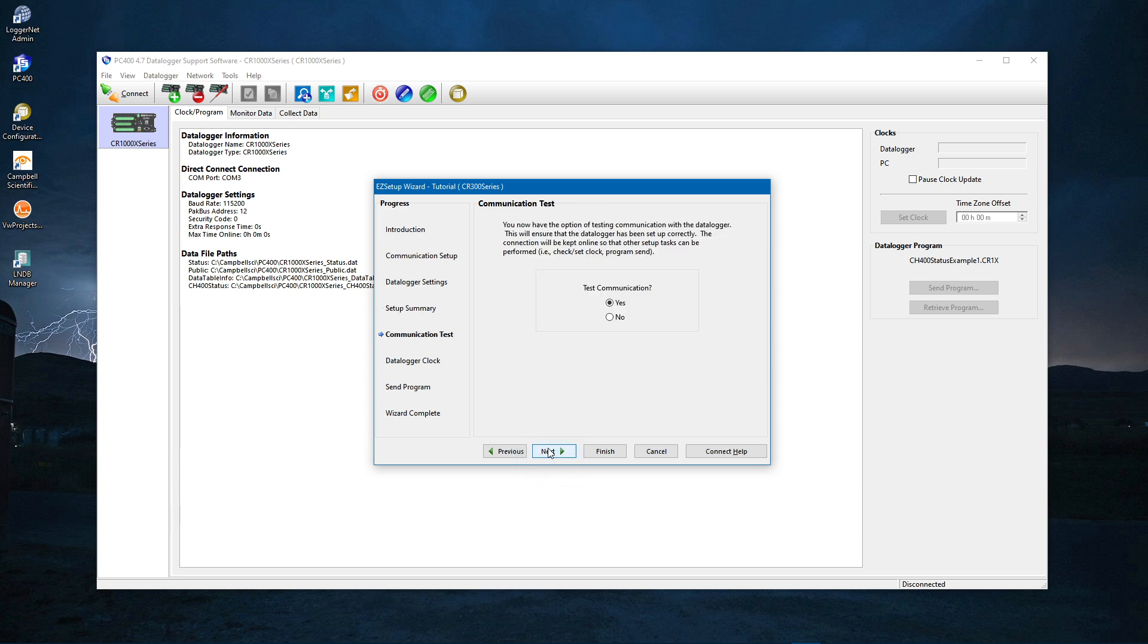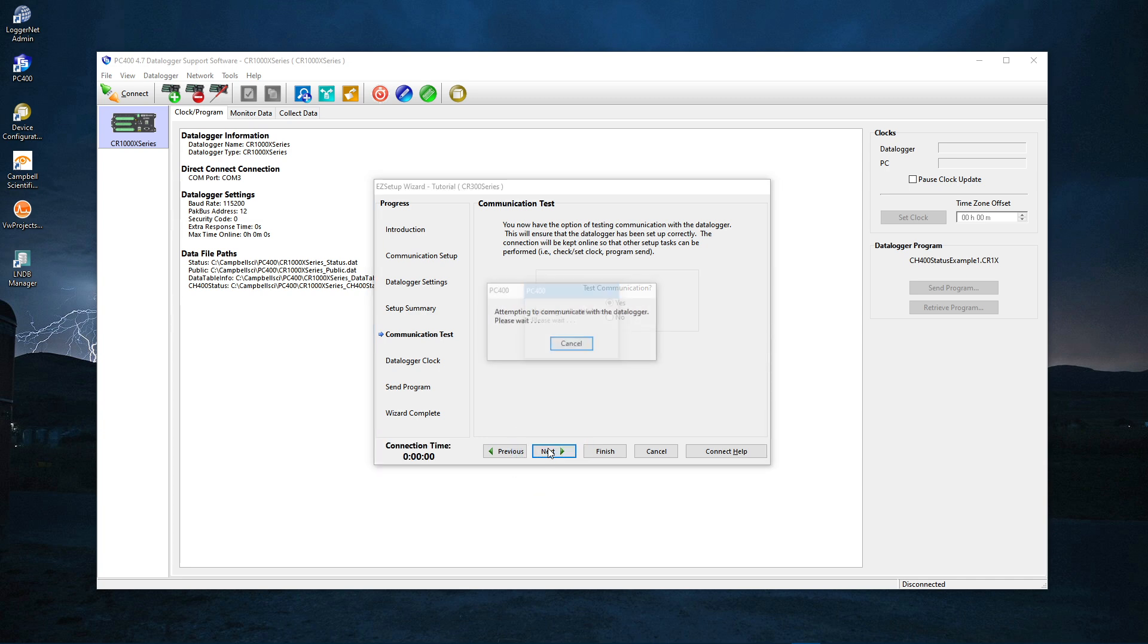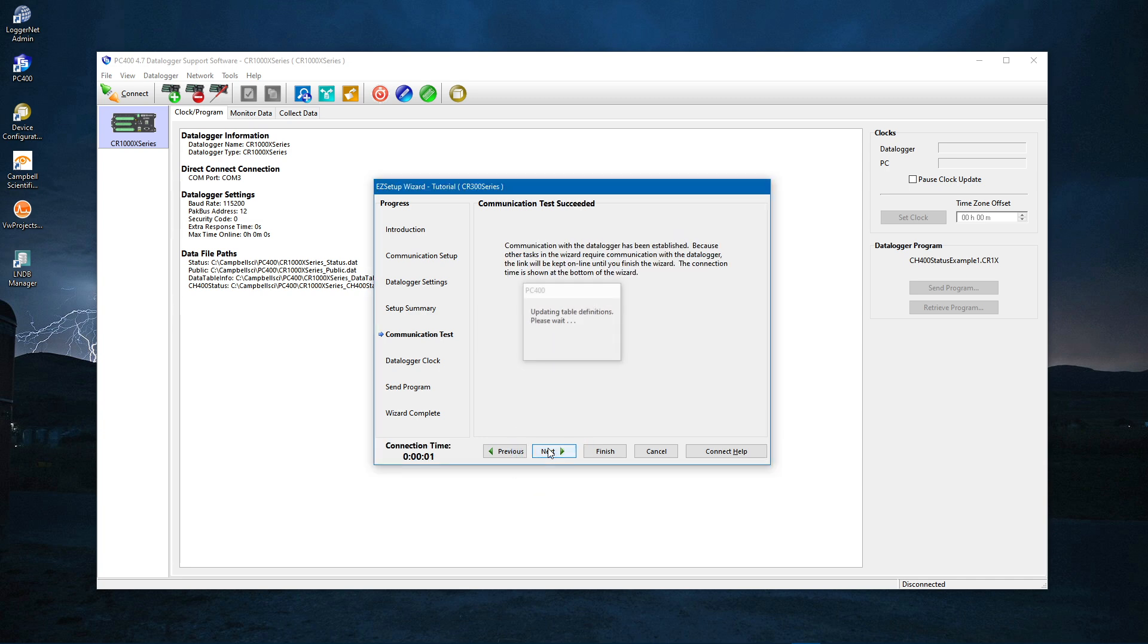This lets you test communications. Next. Success.